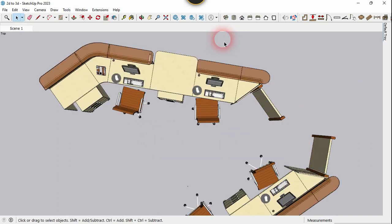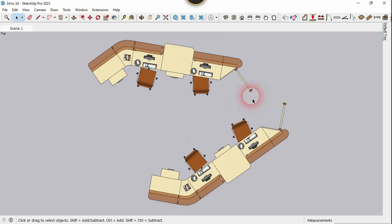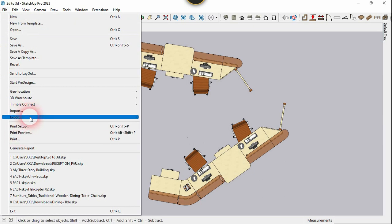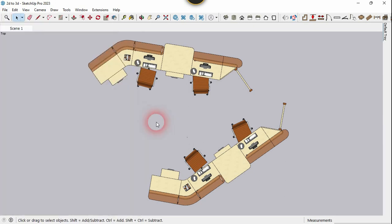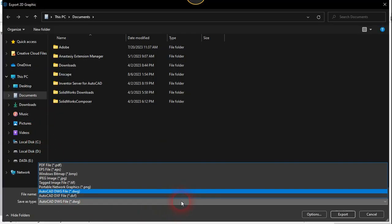For the first method, go to the top view and switch to parallel projection. Now let's go to the File menu and choose the Export option.